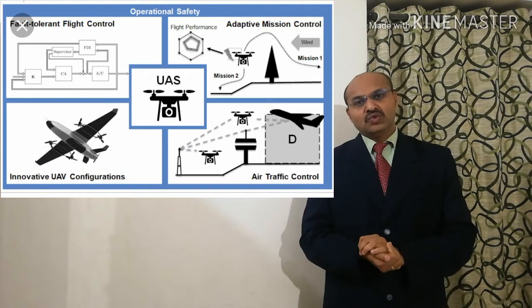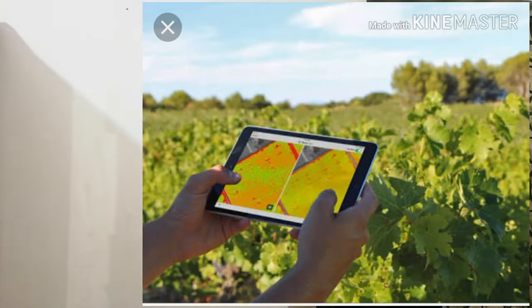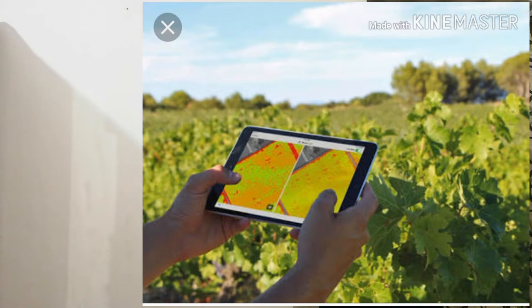Drone technology can be used by small, medium, and large farmers because drones are useful for all. Pictures can be taken by drones and the imagery system can be used for various crop monitoring stages. If a crop is experiencing irrigation stress, we can judge the situation and proceed with irrigation accordingly.